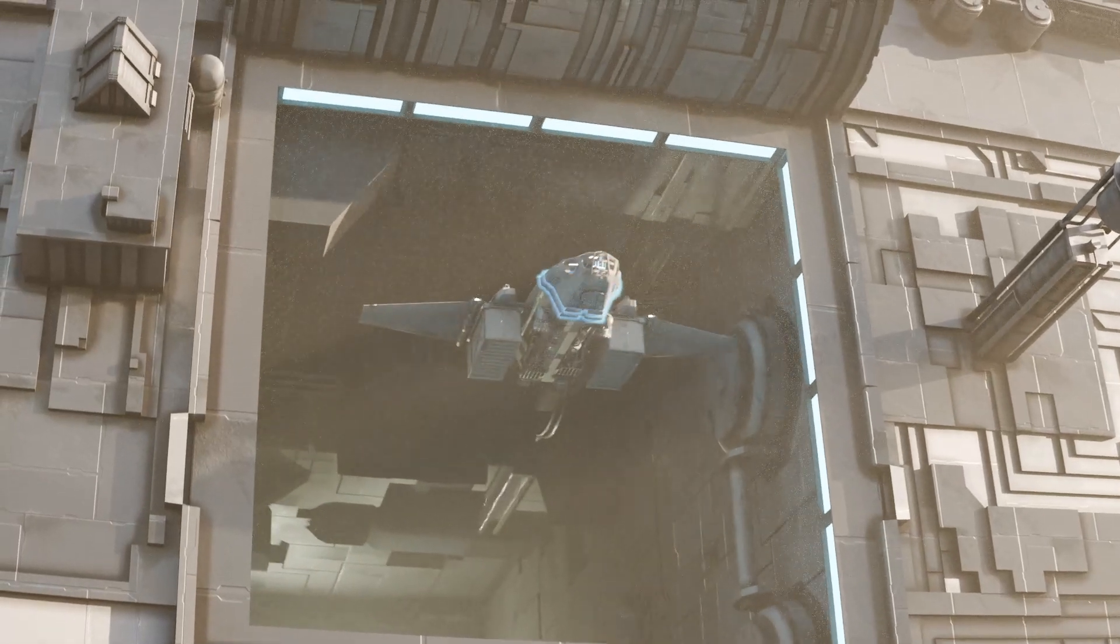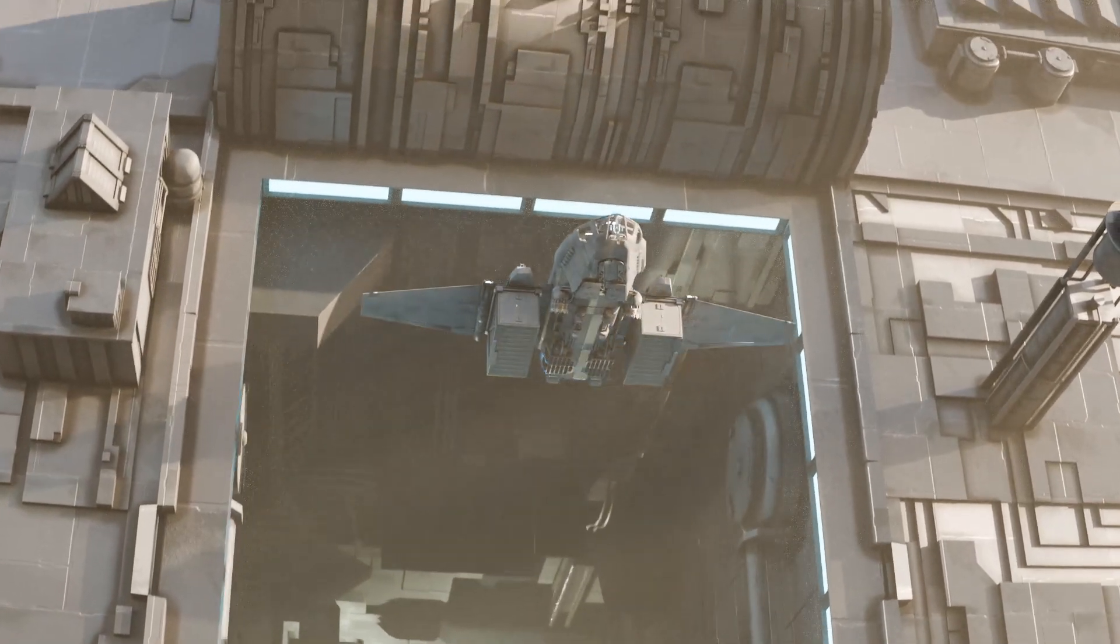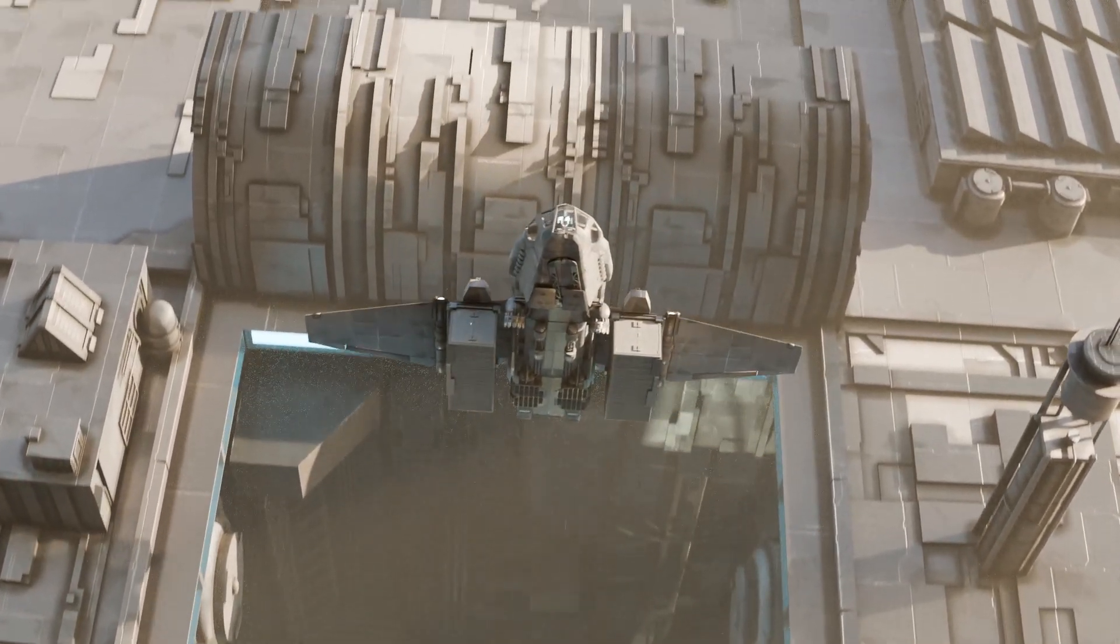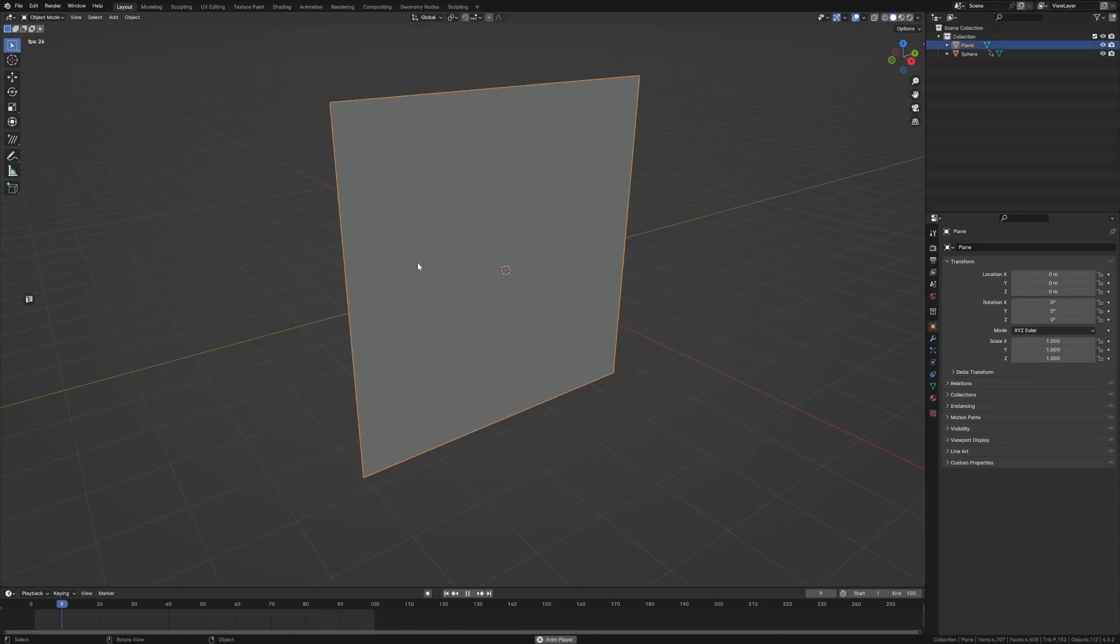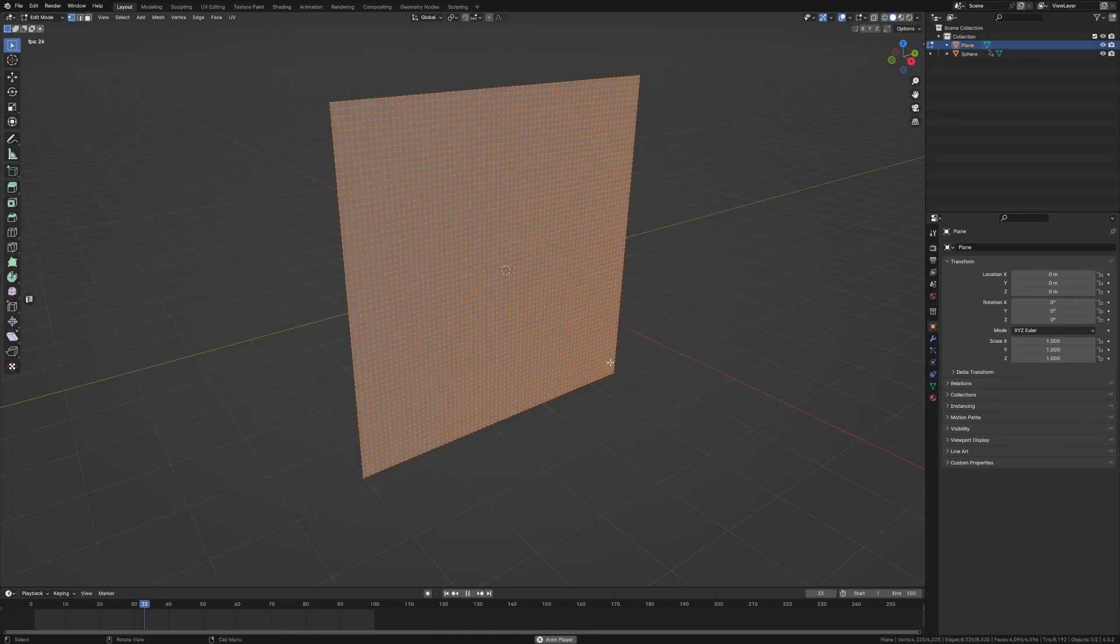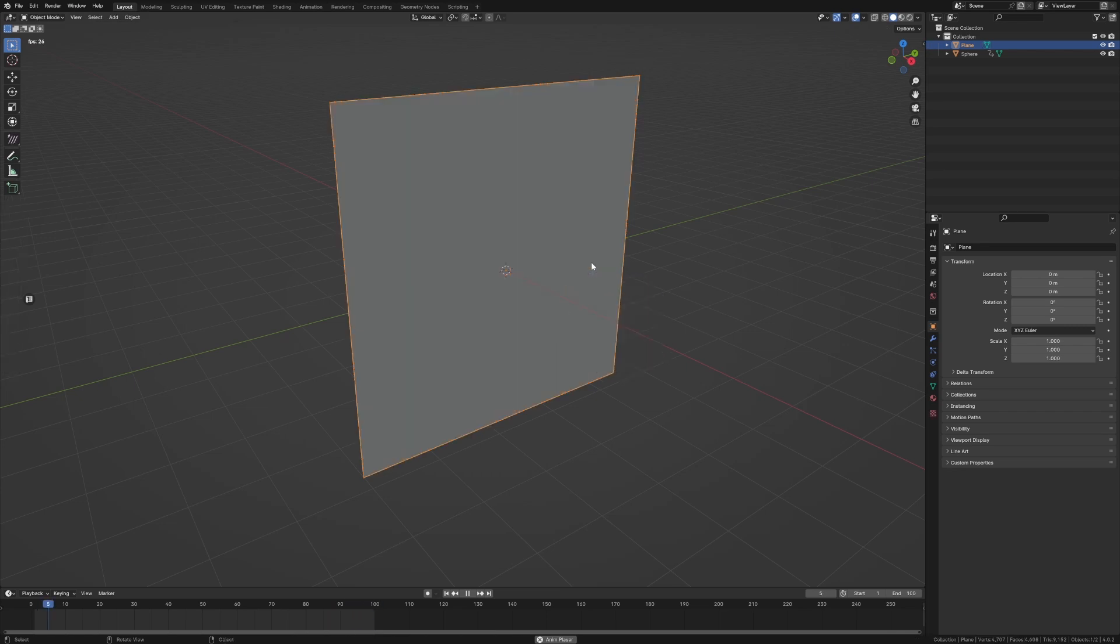So we're going to be making this shield effect really quickly. Let me show you how. I've got a very short animation happening with a sphere going through a plane. Now the plane has been heavily subdivided, so make sure you keep that in mind.